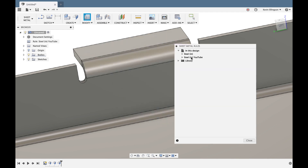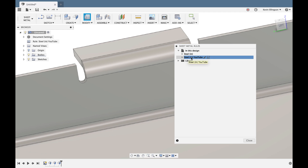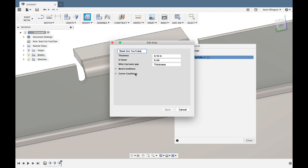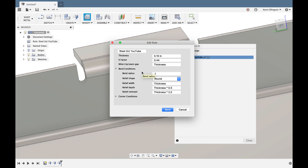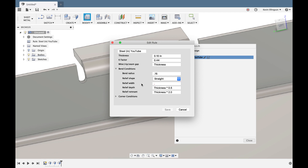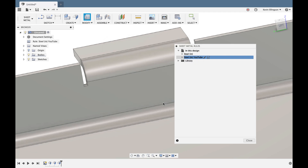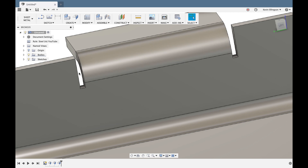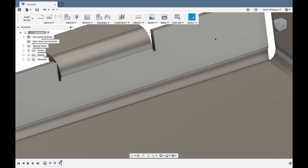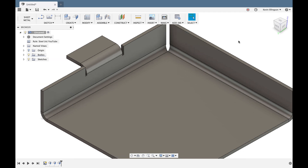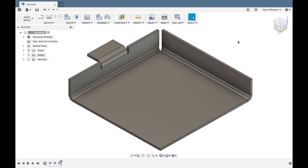Let's modify that feature. From the Modify menu, I'll go back to Sheet Metal Rules, find the Steel Inch YouTube rule, and click the pencil to edit it. I'll change the bend radius from thickness to 0.15 inches for a slightly larger bend. I'll also change the relief shape from Round to Straight and set the relief width to 0.05 inches — 50 thousandths. After saving and closing, you can see the cut shape changes from round to square.